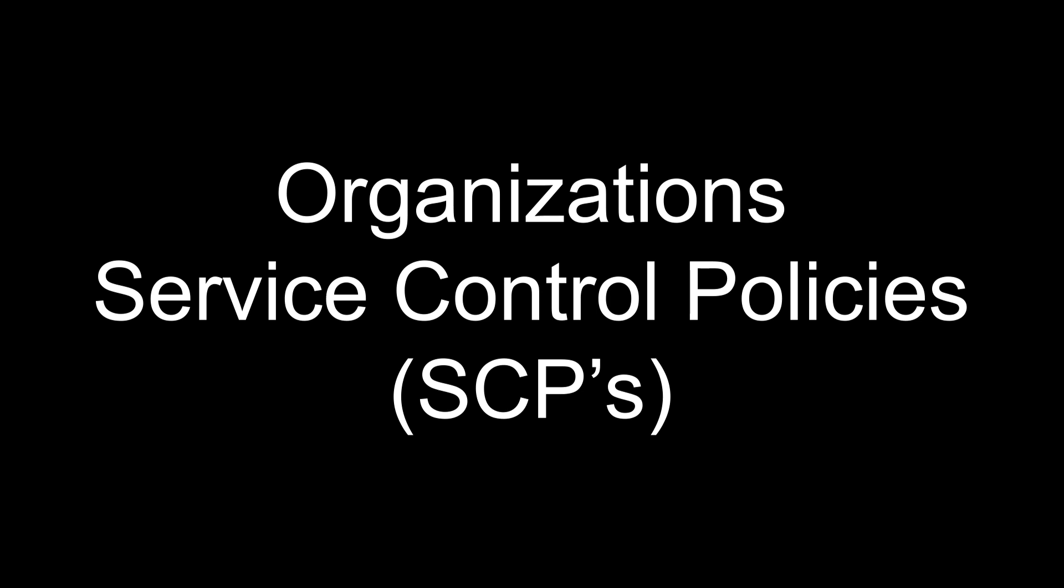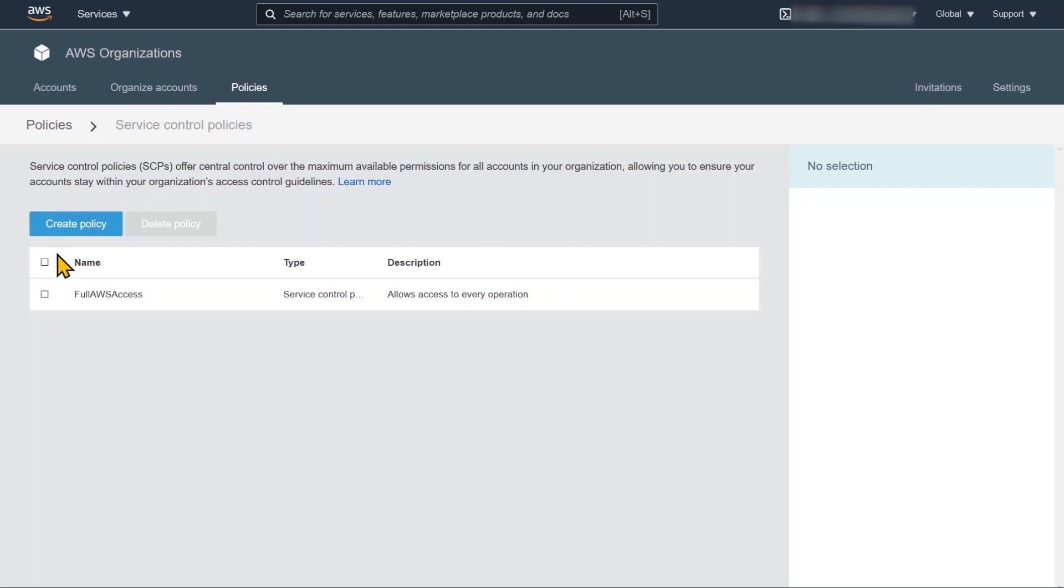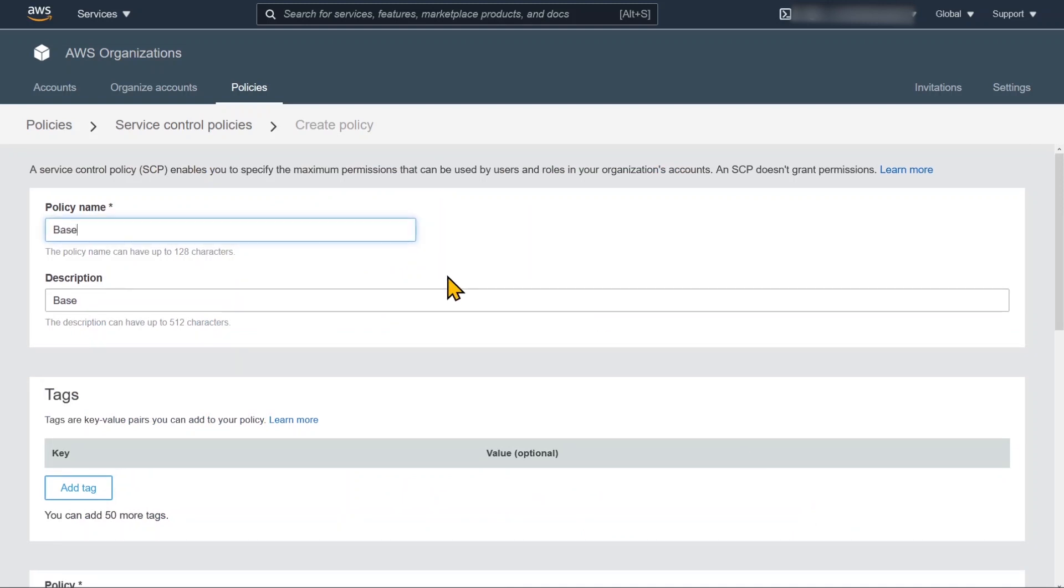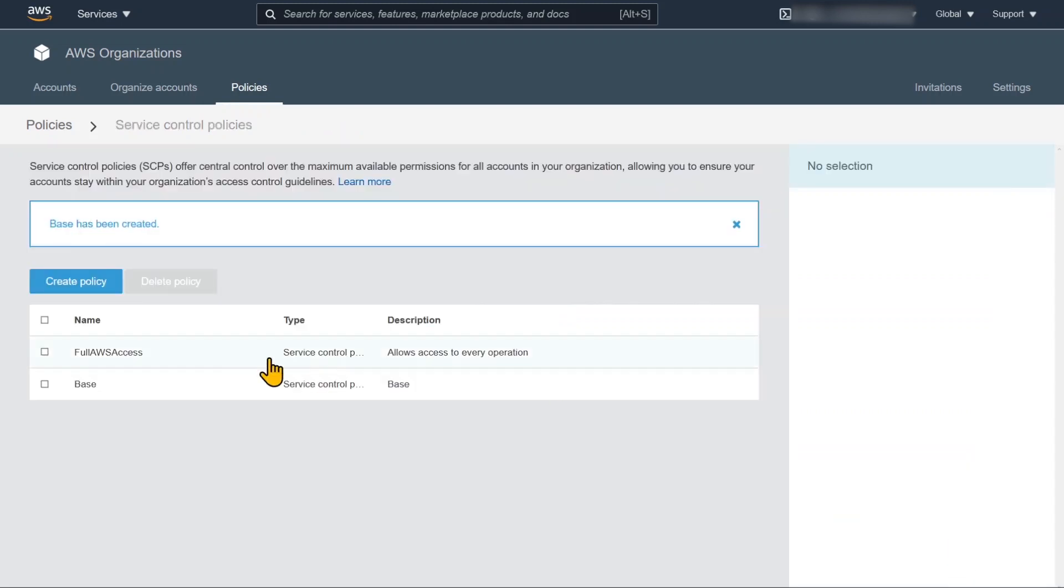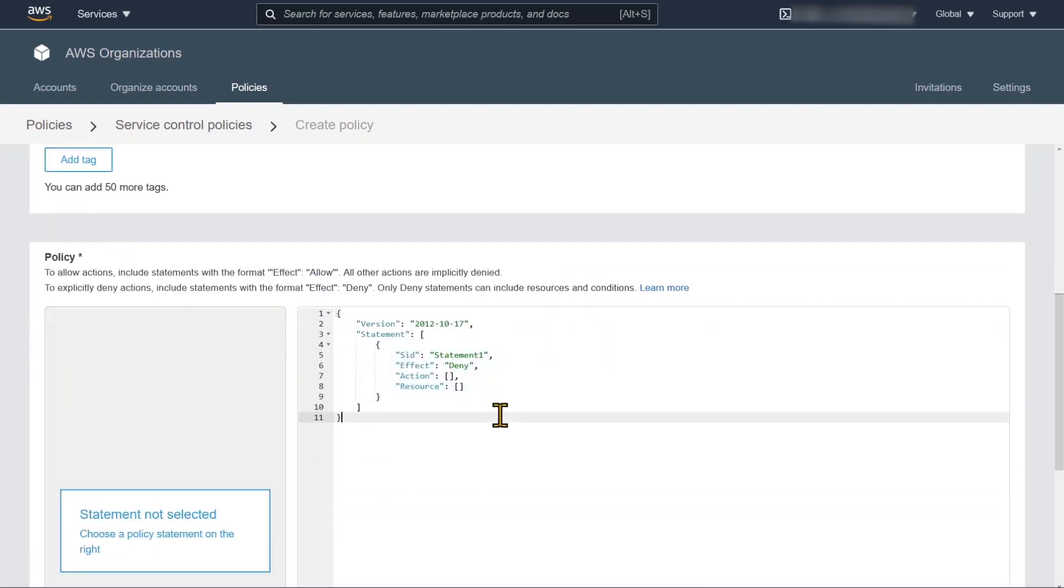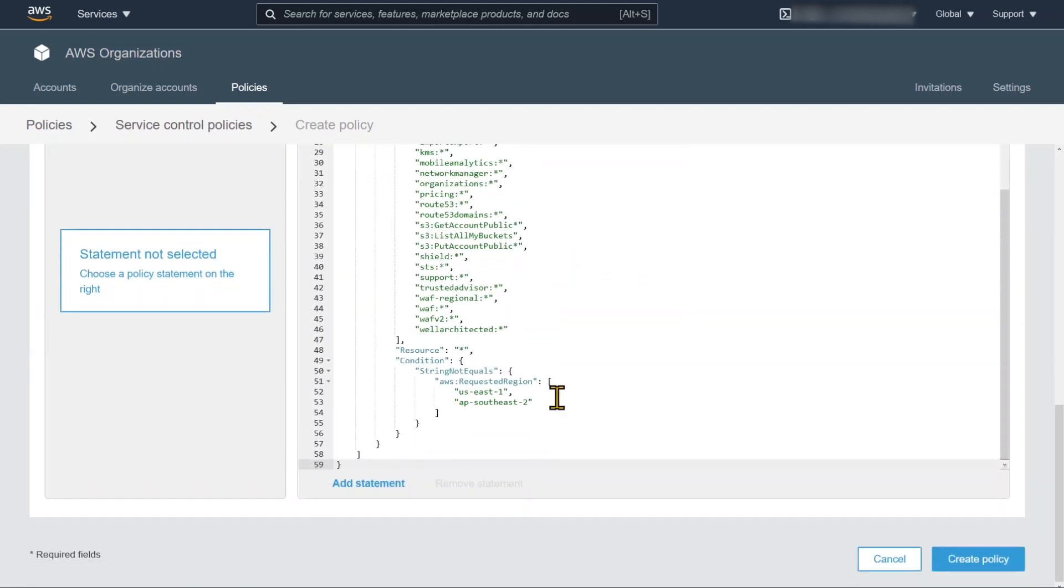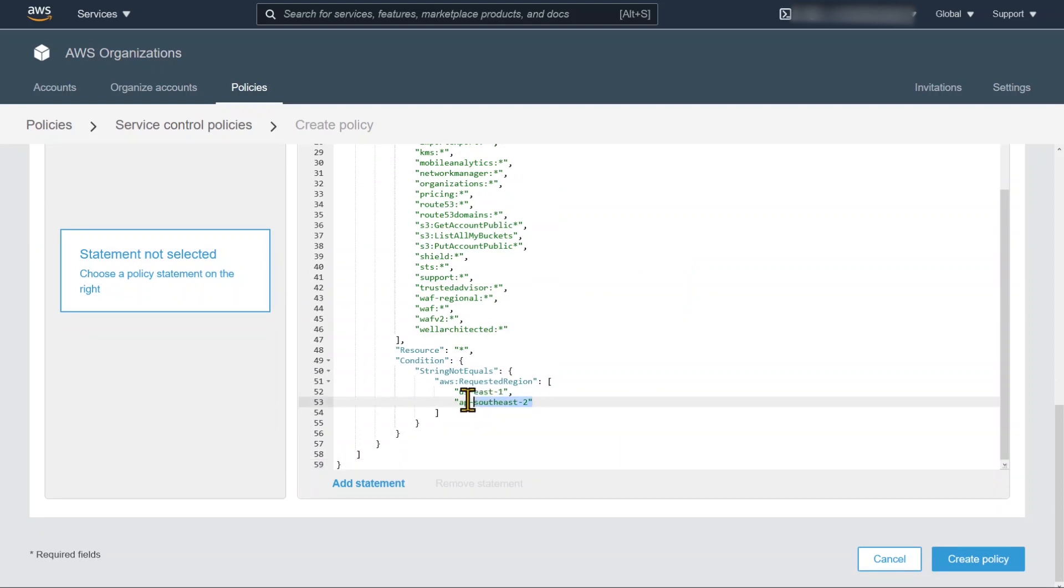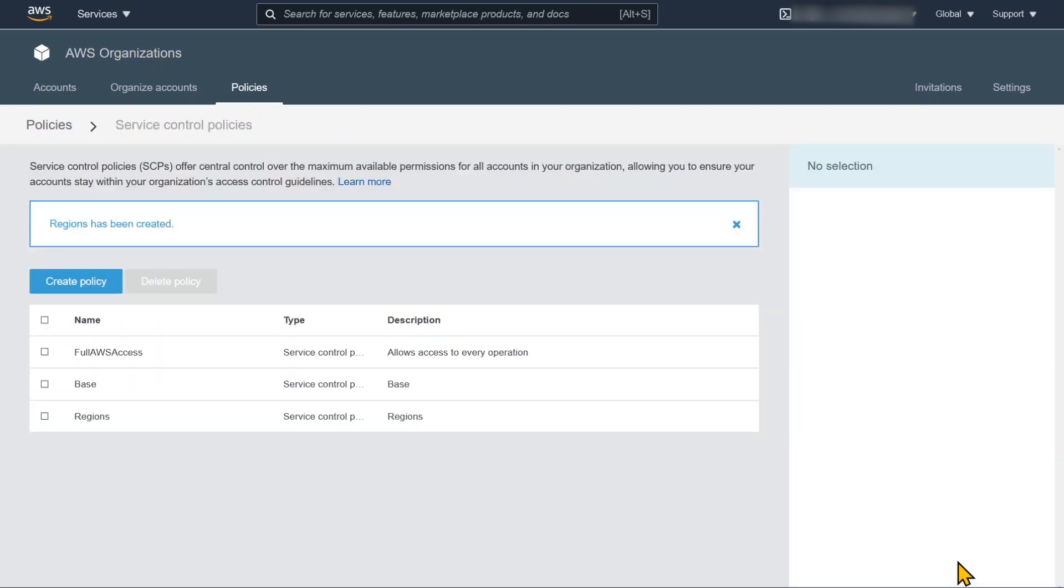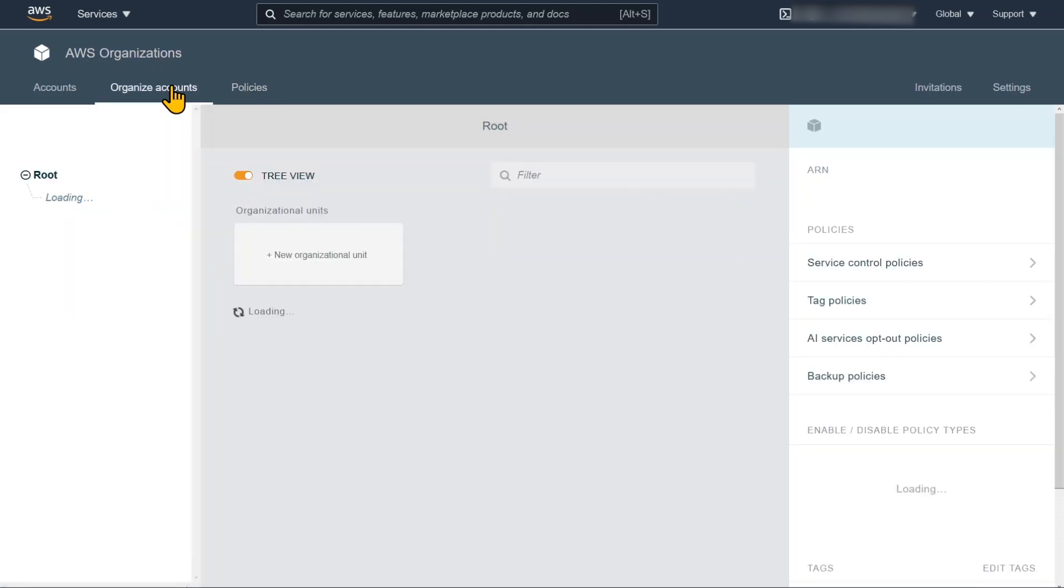Let's move on to organization service control policies now. So SCPs govern what an account can do at the account level. So there's no way for that account to go beyond that. You can see our account has a default full AWS access policy. But what we're going to do is put some baseline policy in here. You can access this on my blog as well. And we're also going to block some regional services as well outside of the regions which I don't want to use. So I'm allowing US East 1 because I want to use CloudFront and AWS WAF which is based out of that region, and Sydney. So we're just going to hit create policy.